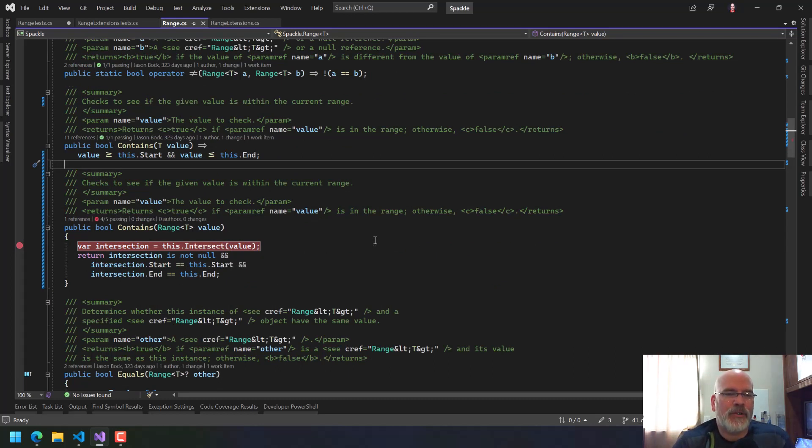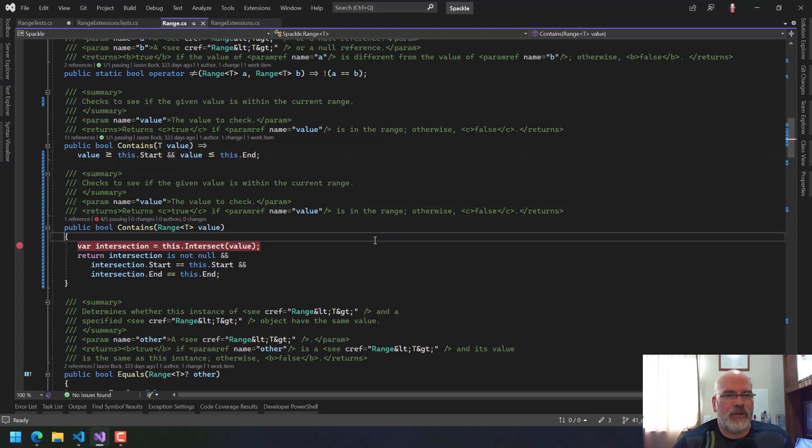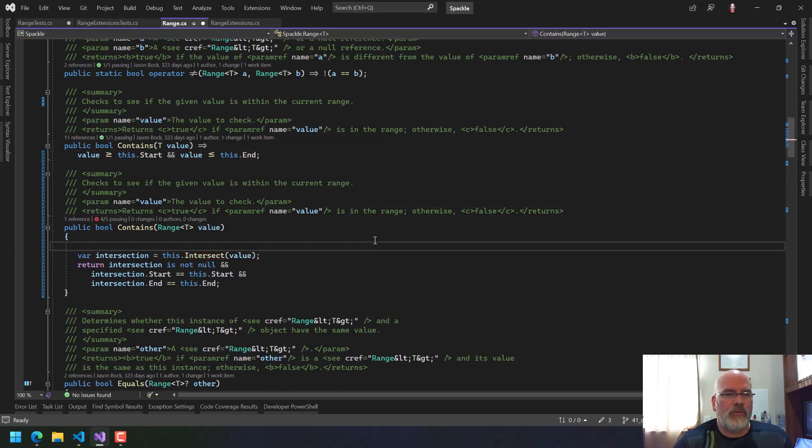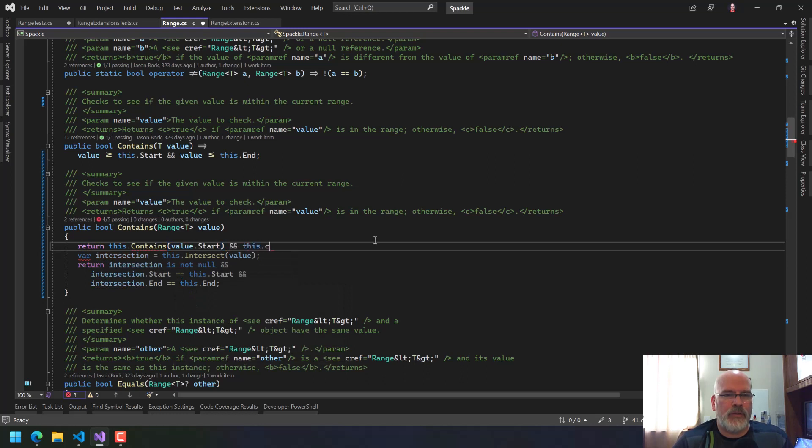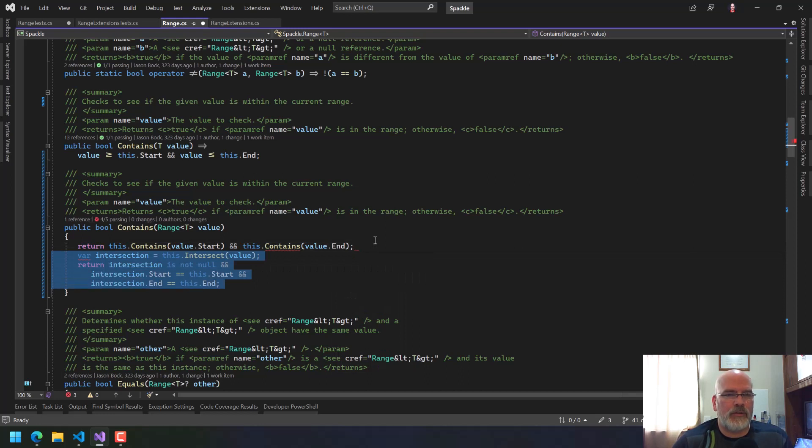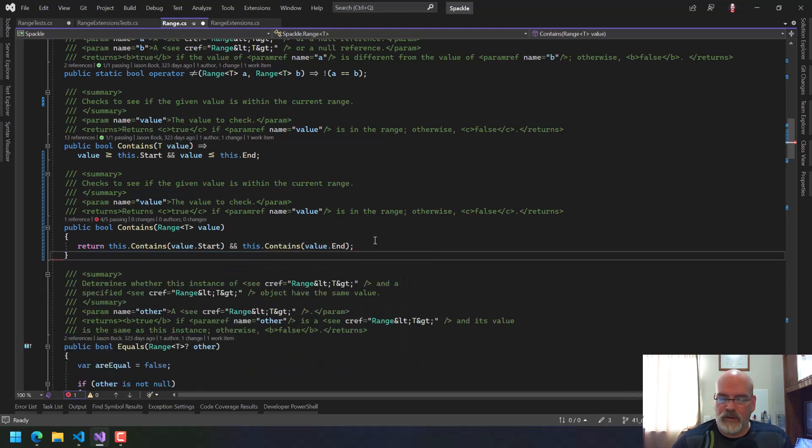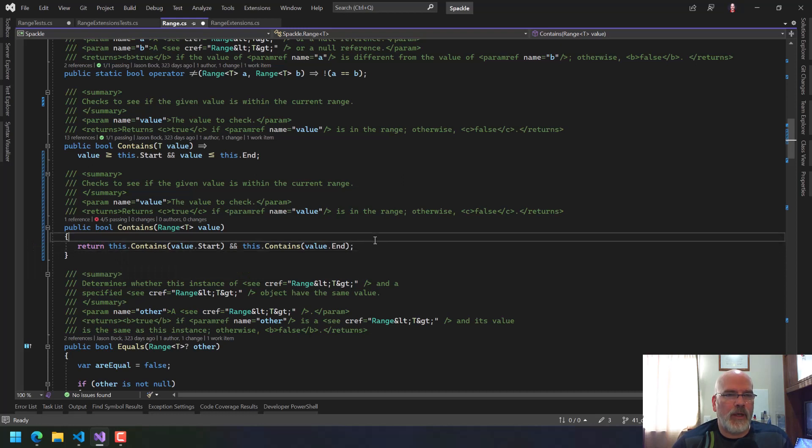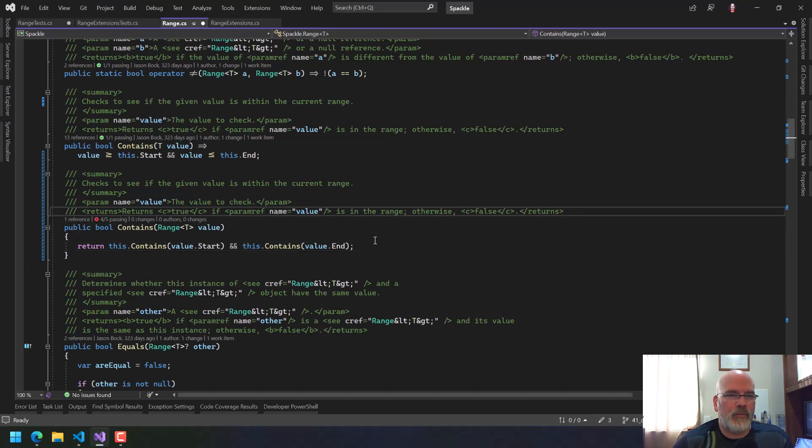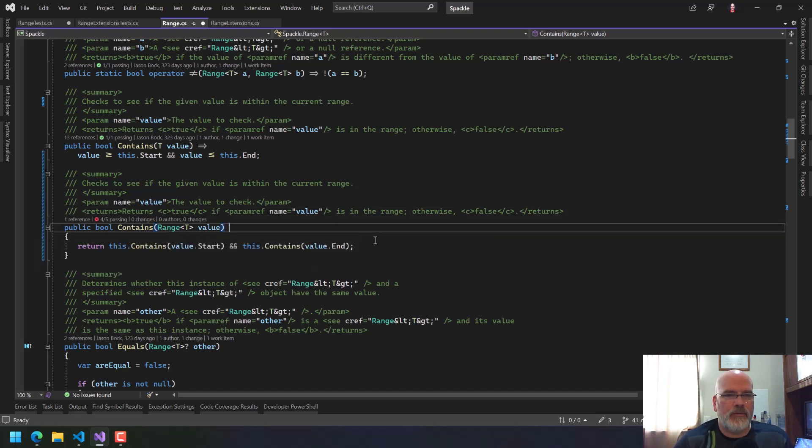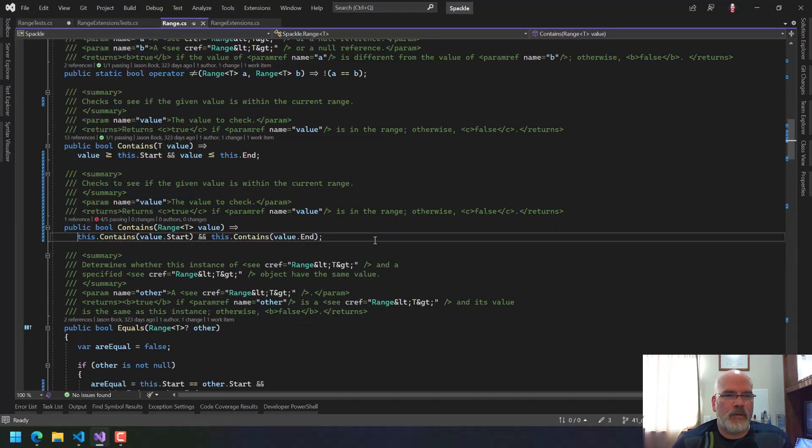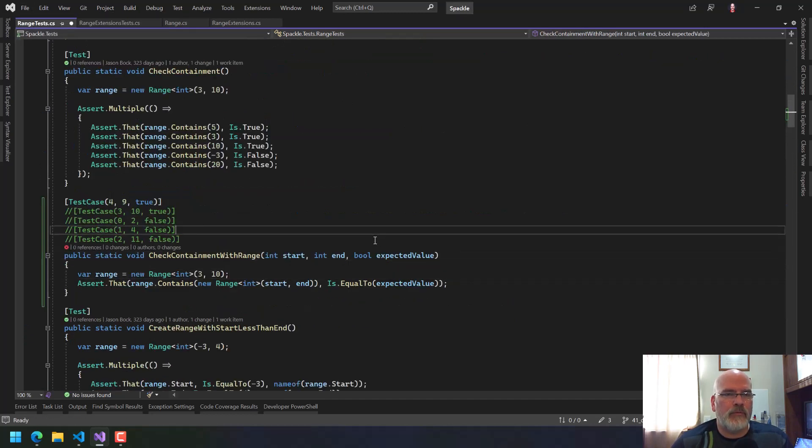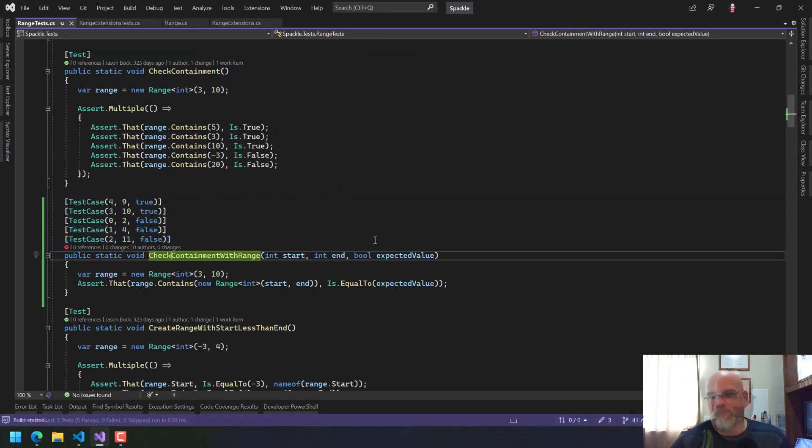Oh, that's right. We want to do this slightly different. We want to say is the start contained in us and the end contained in us? That's a lot simpler, actually. So we want to say return this contains value start and this contains value end. And that's it. You don't even need to do an intersection. And then that can be a block body. So now let's run all these again and now they all should pass. And they do. Good. So we've got that done.